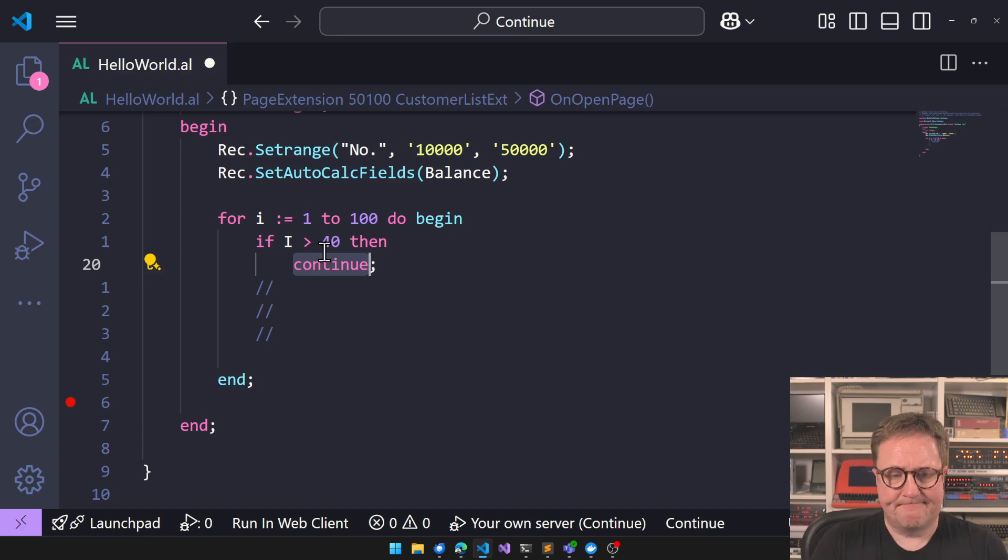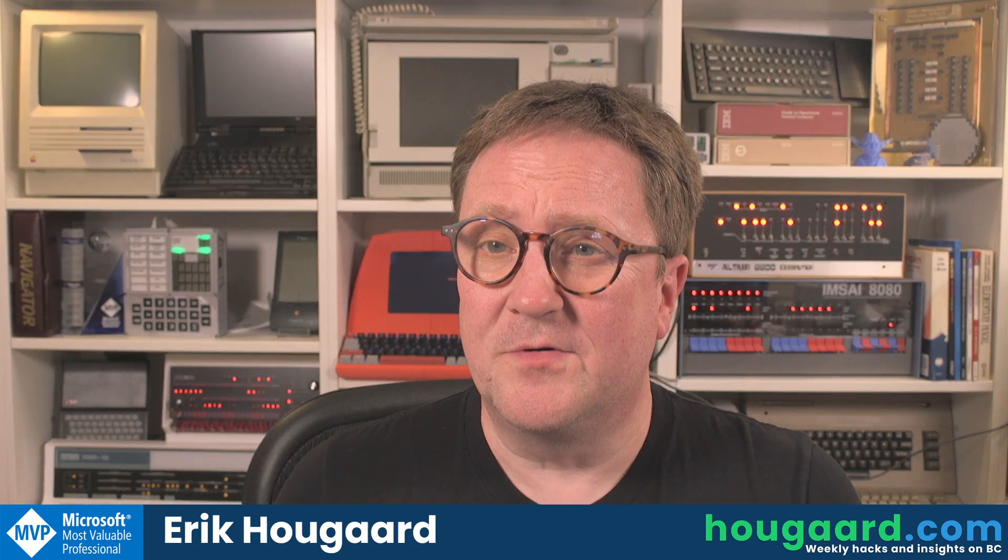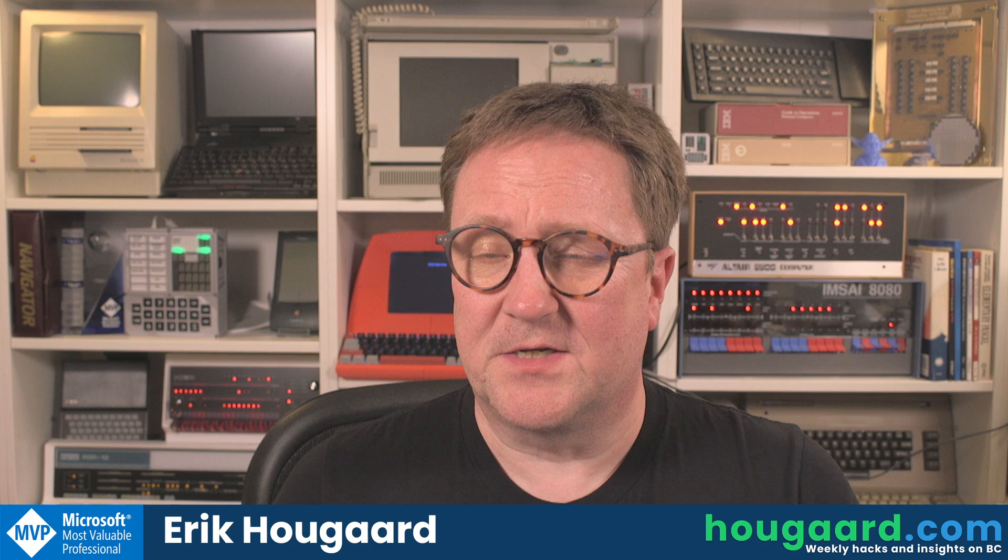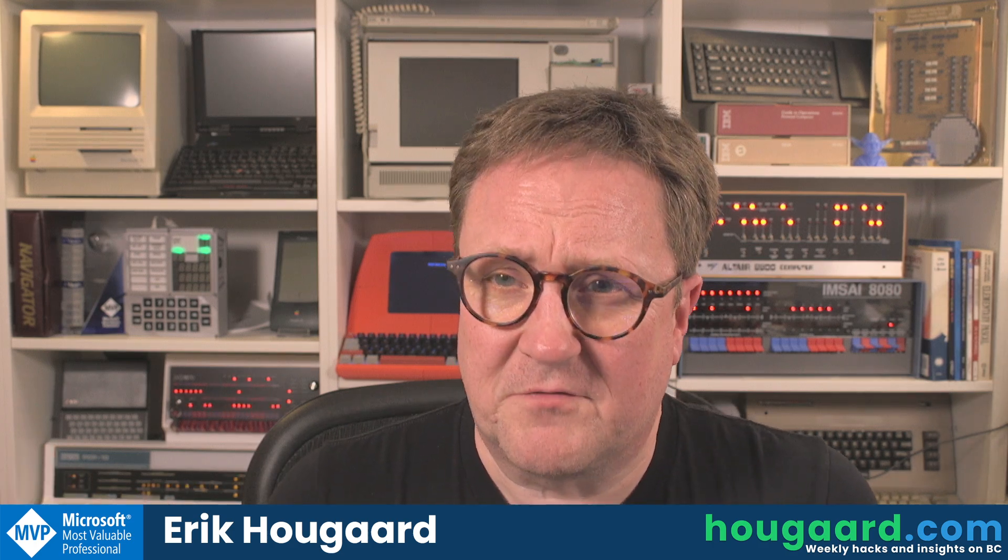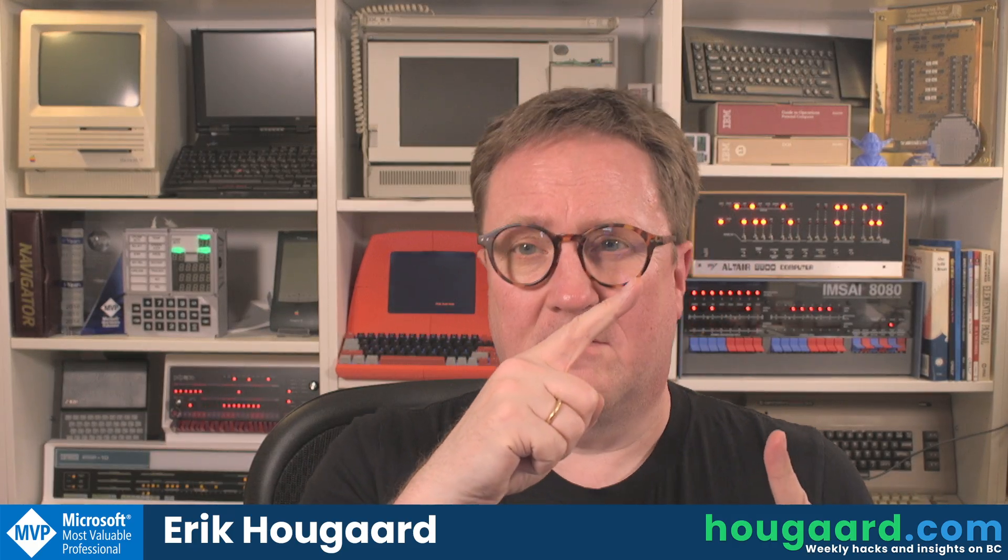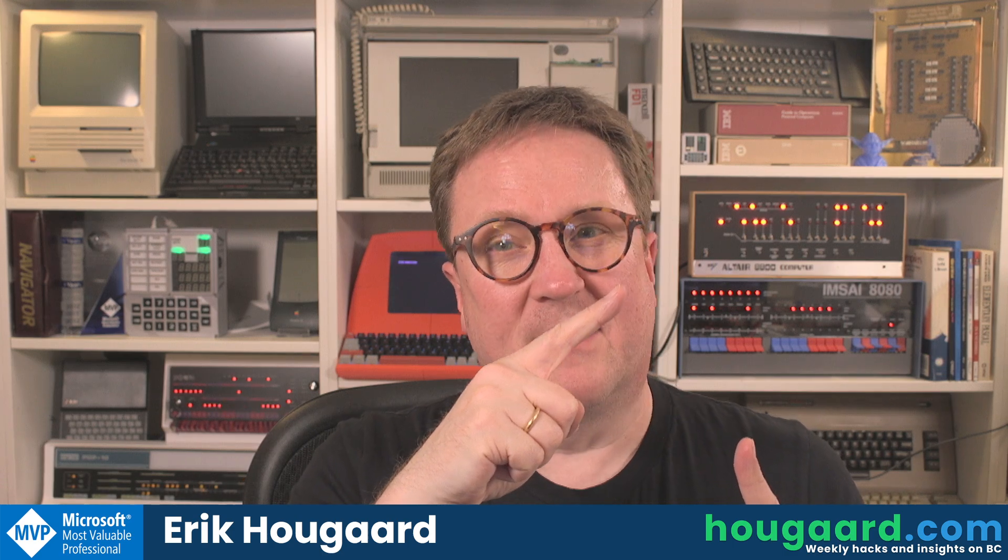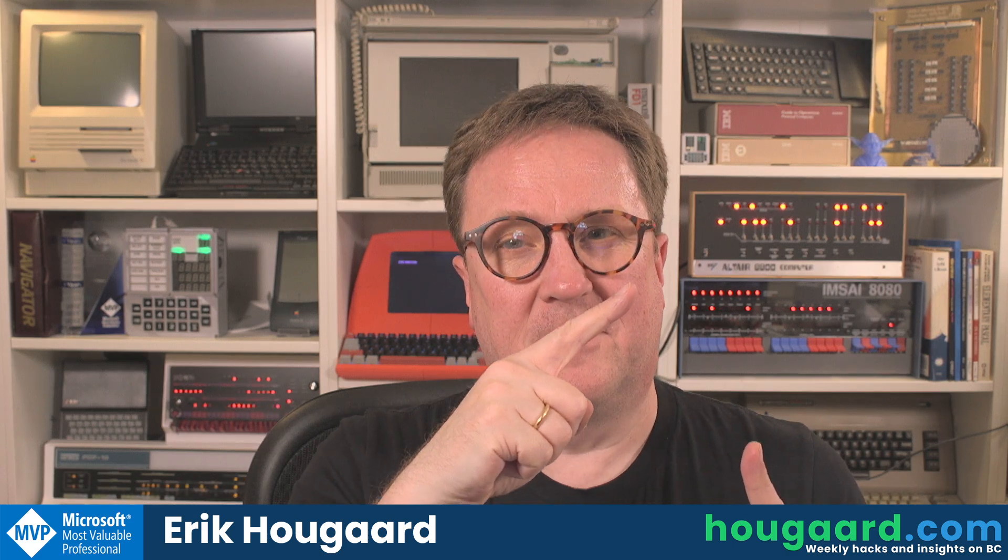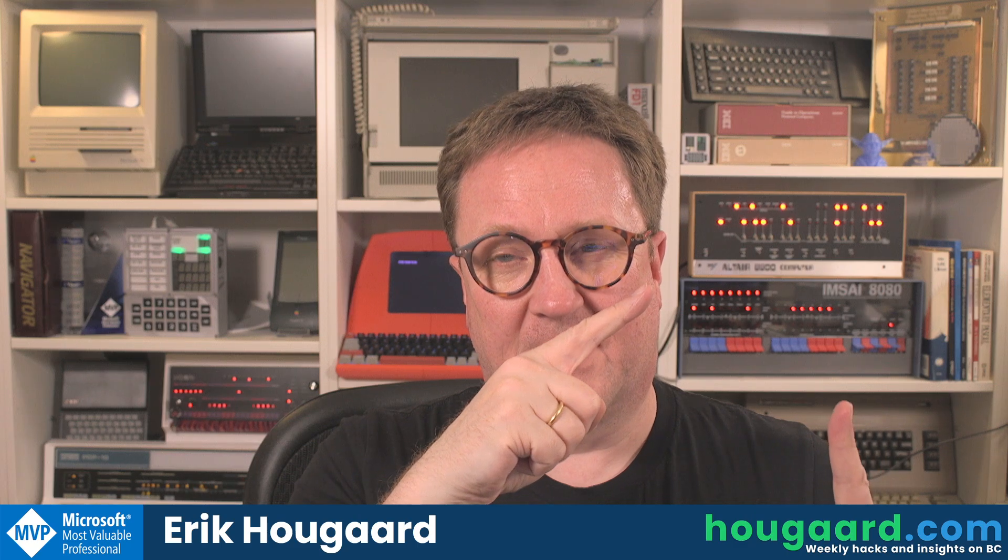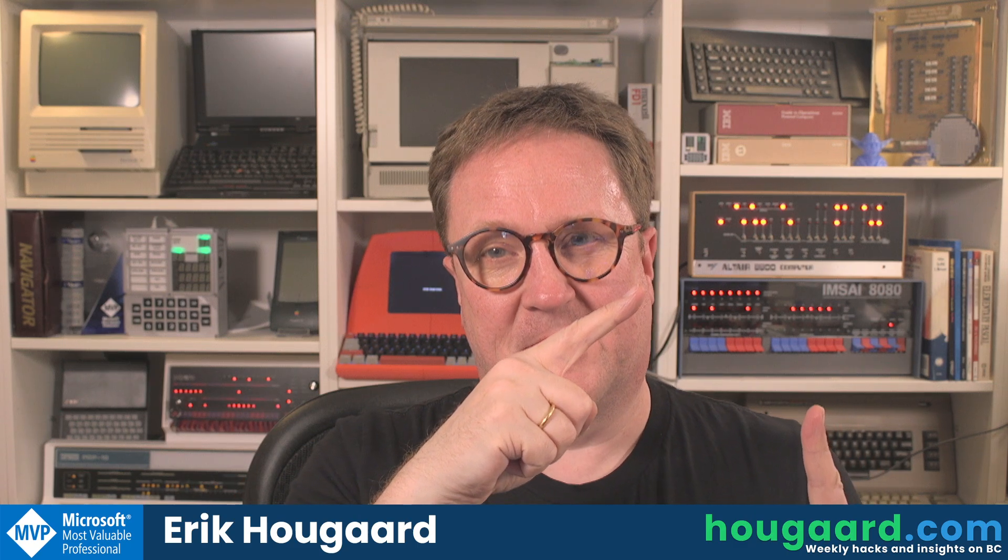So yeah, that's continue in AL, new in BC 26, AL 15, Business Central 2025 Wave 1. I am pretty sure that this video is for you and filled with AL hacking. So go check that out. I'll see you there. Take care. Bye.